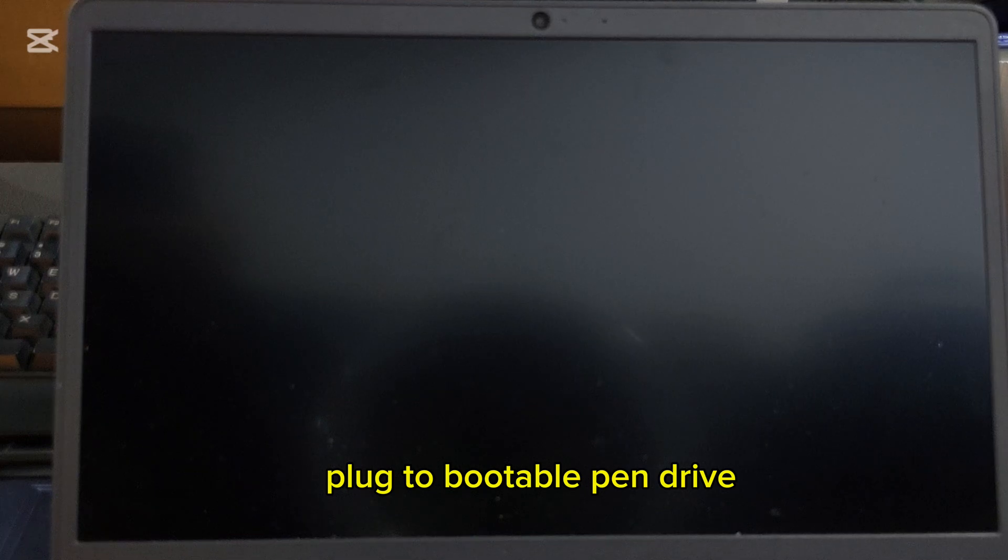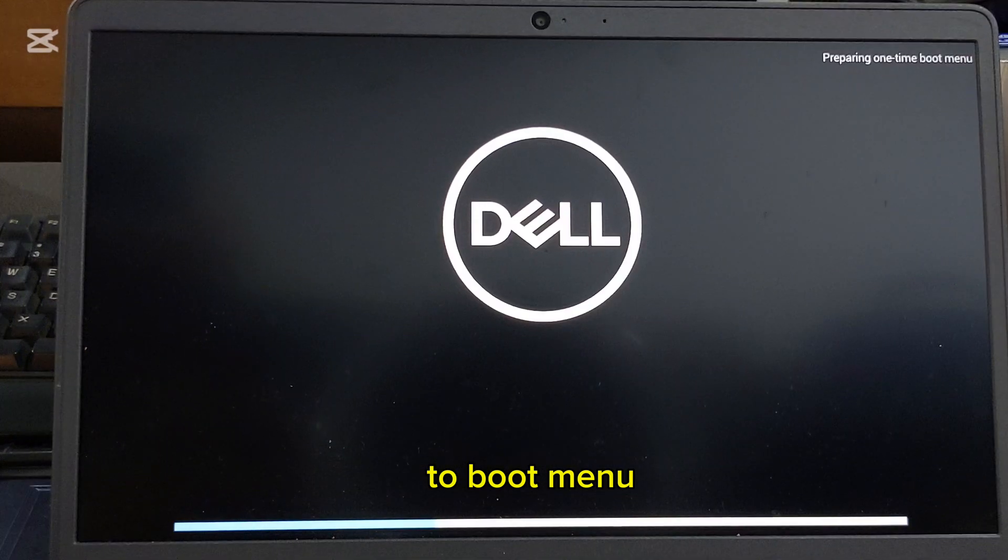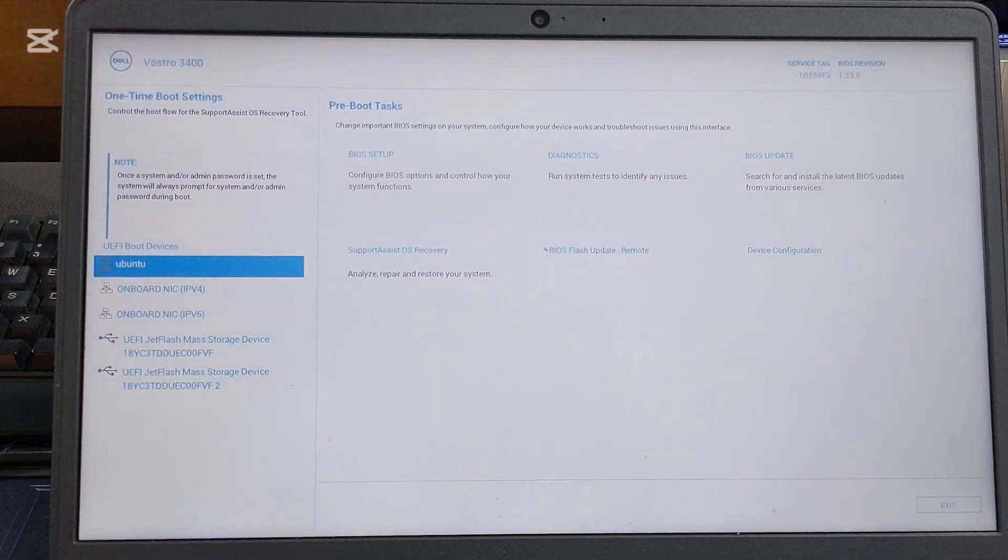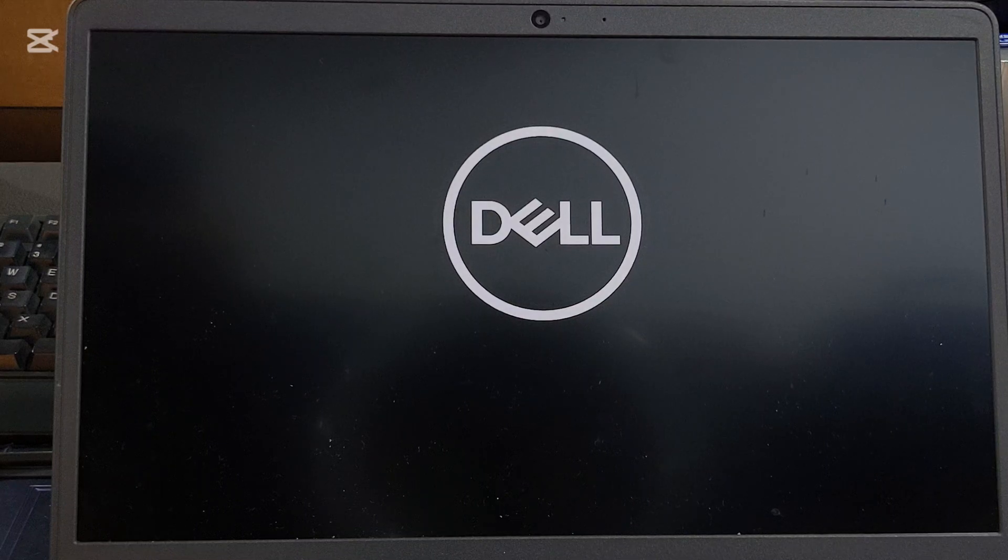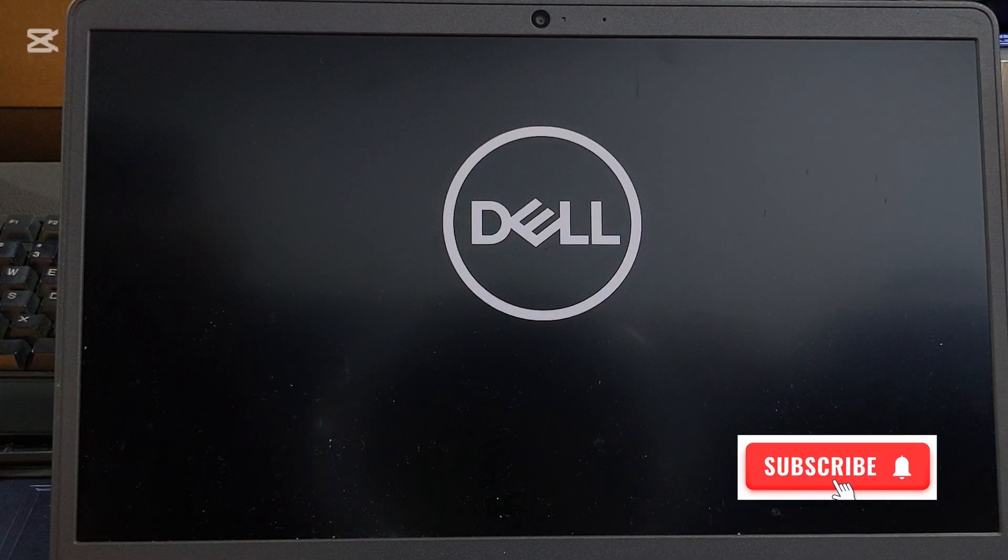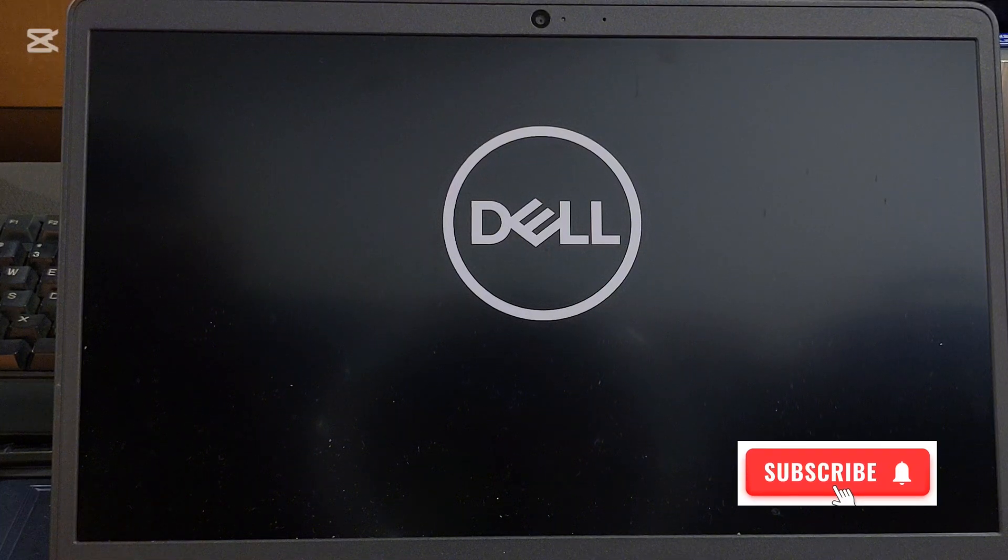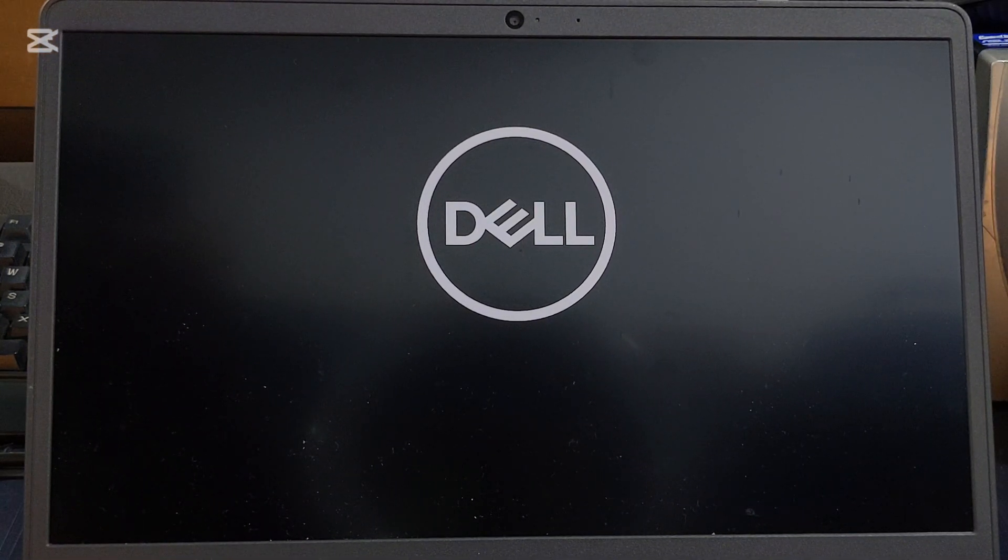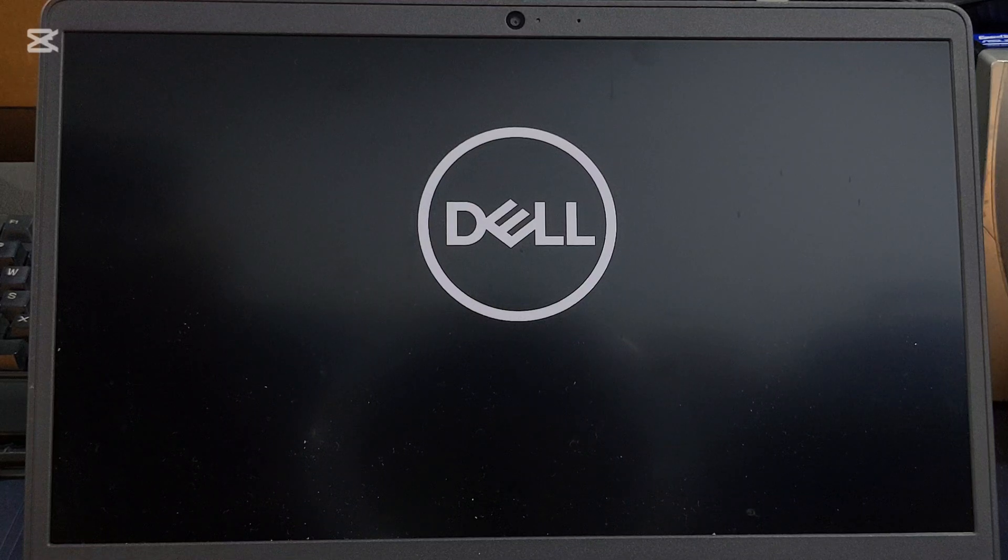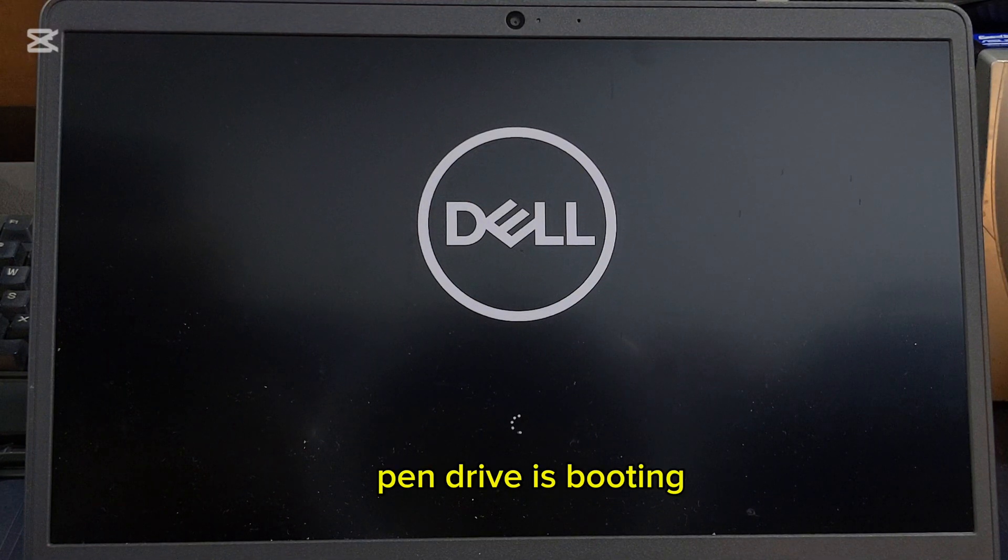Plug in the bootable pen drive. Press F12 key to access the boot menu. Select the bootable pen drive. The pen drive is booted.